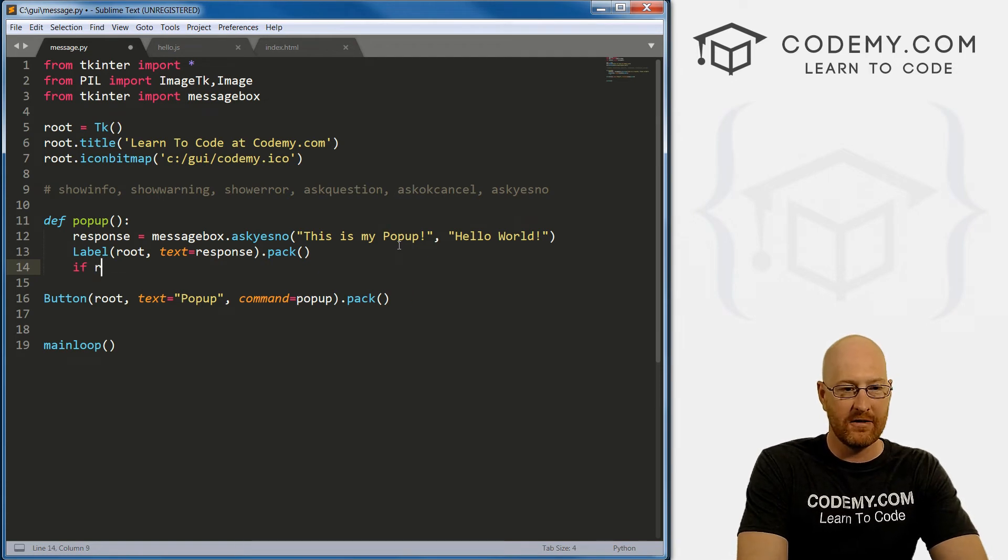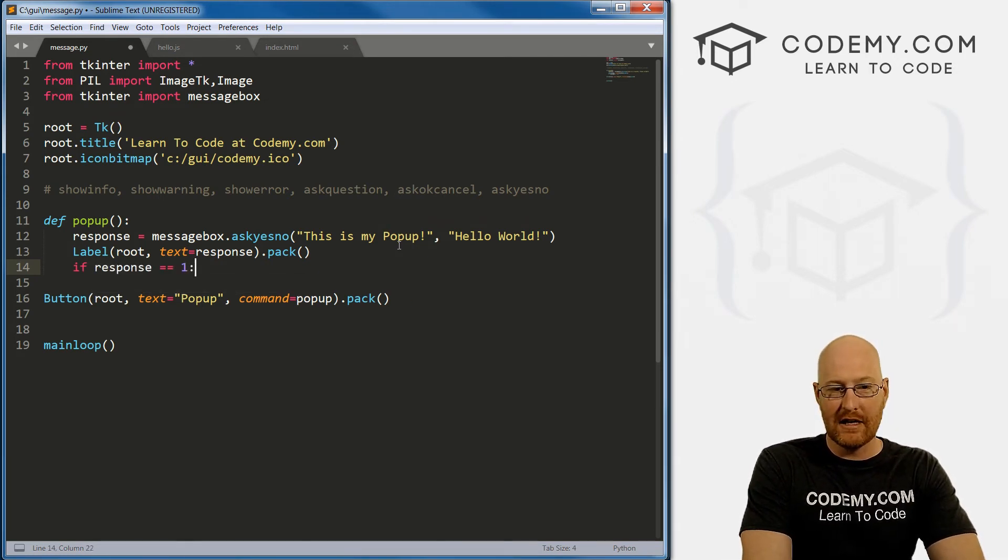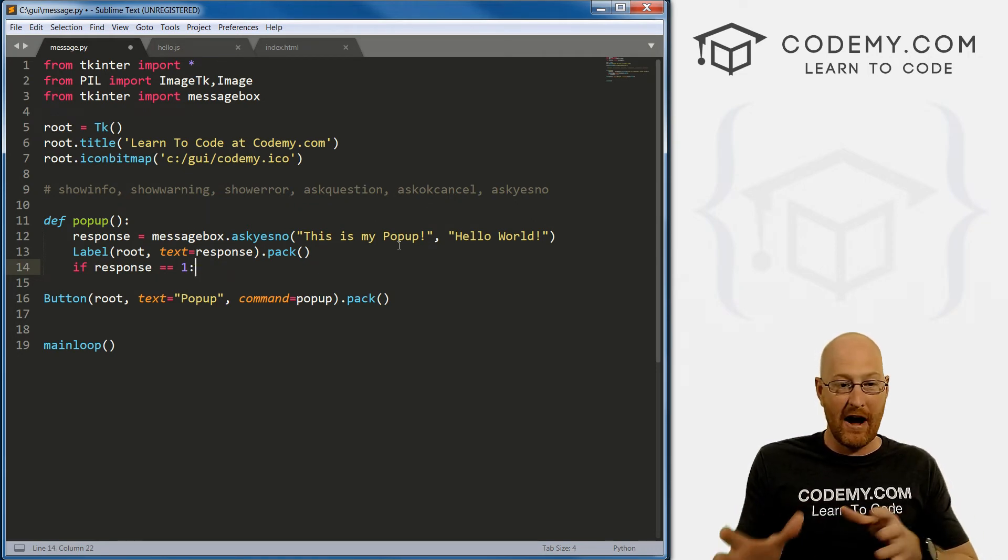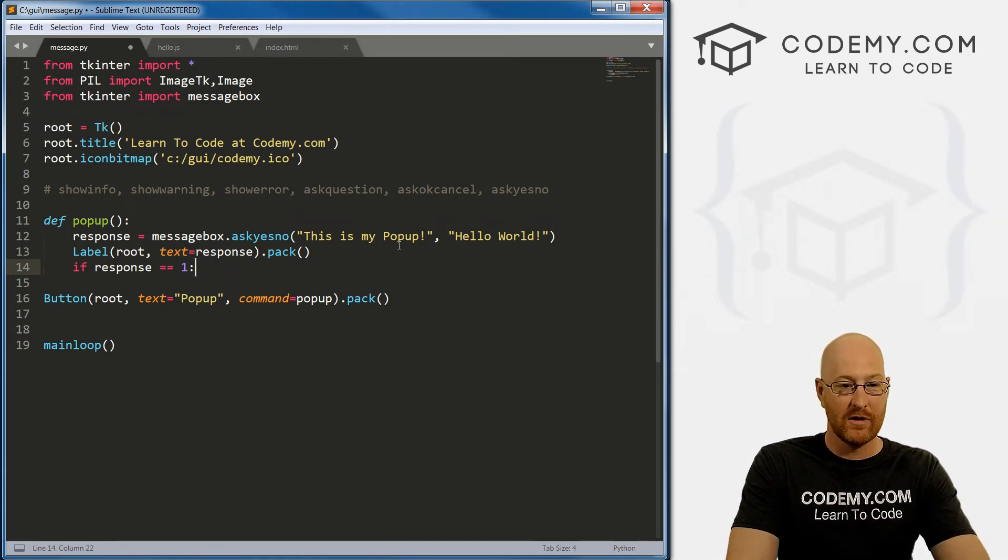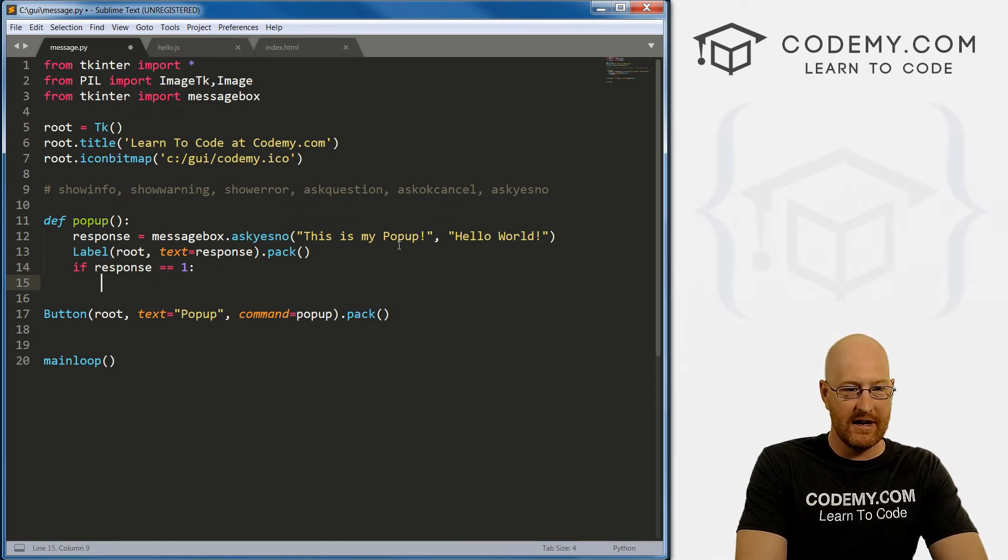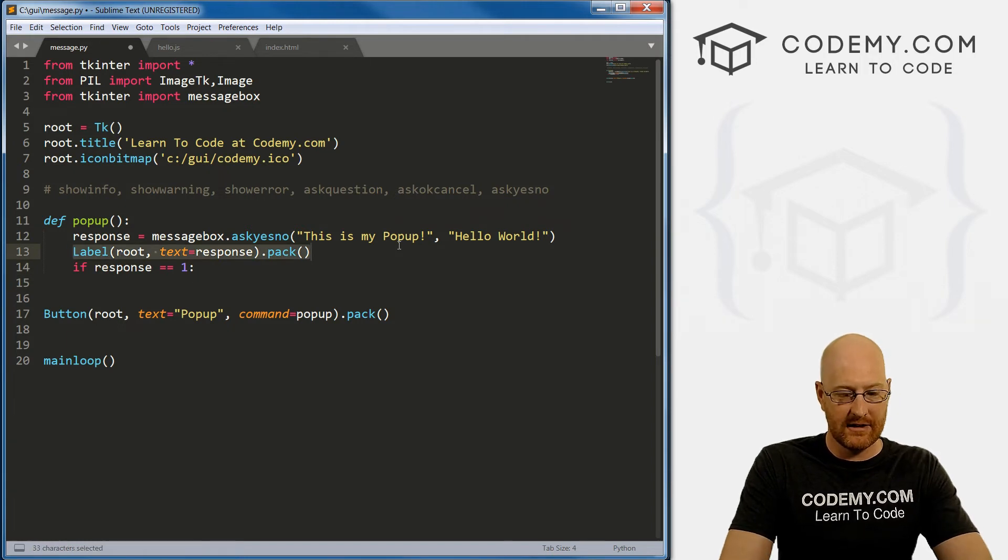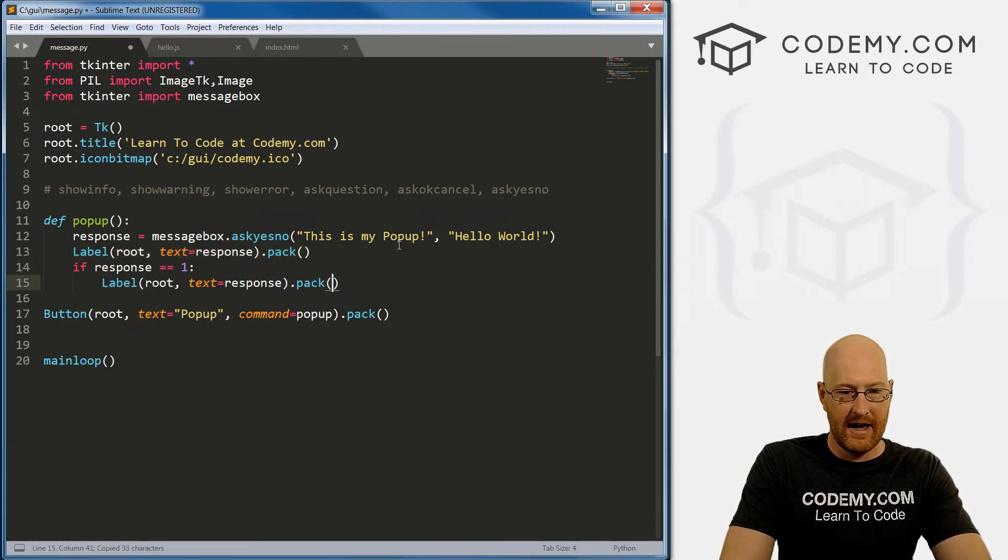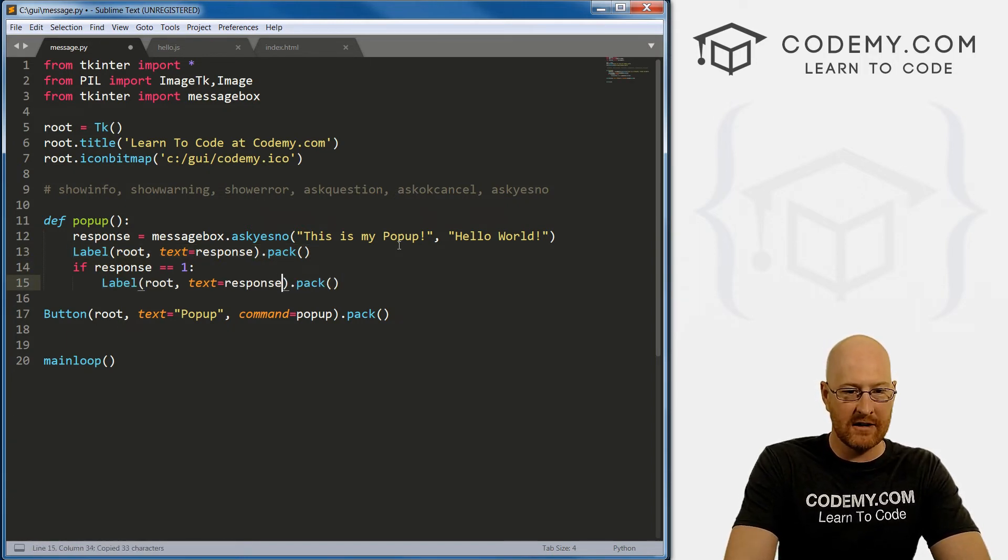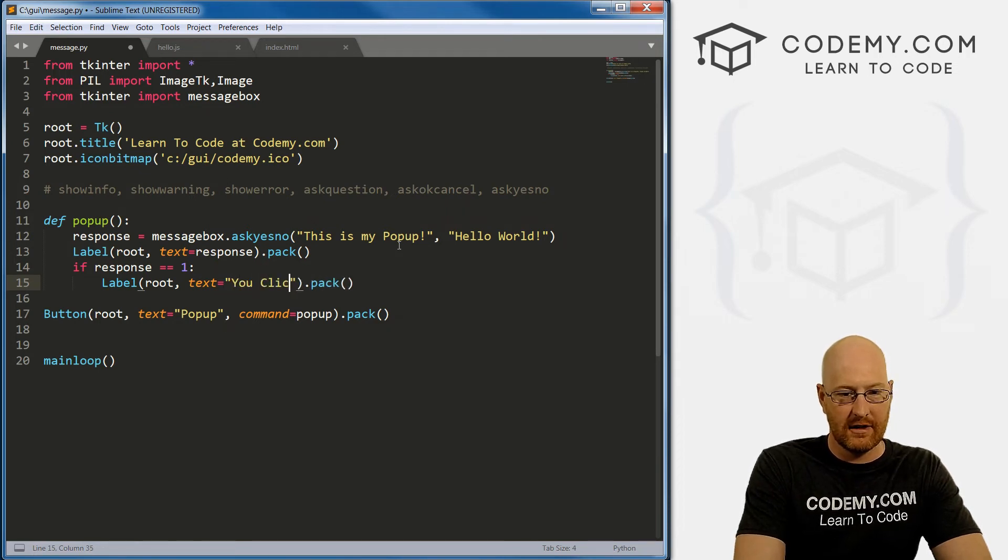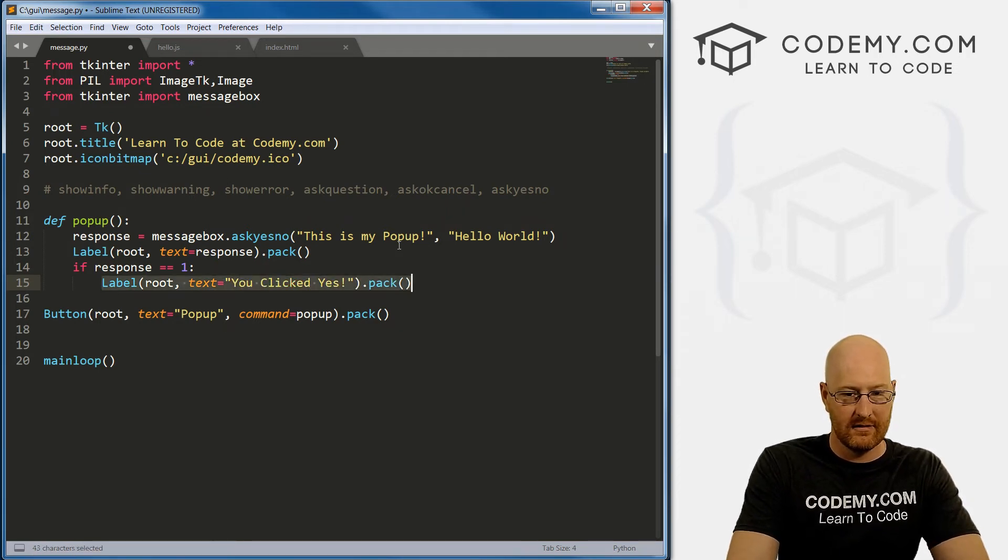So we can go if response equals - and you need the double equal sign to compare, we're not assigning, we're comparing - then we can type in 'You clicked Yes'.